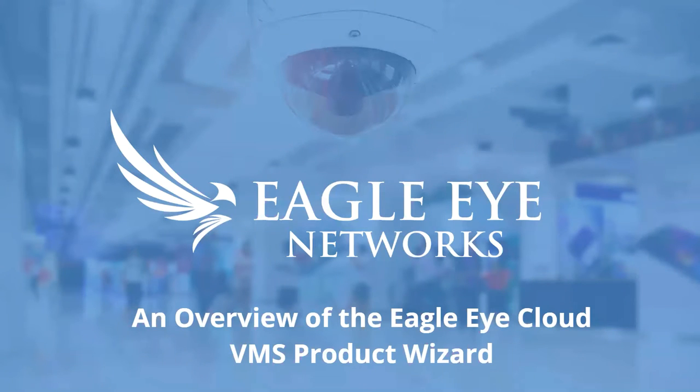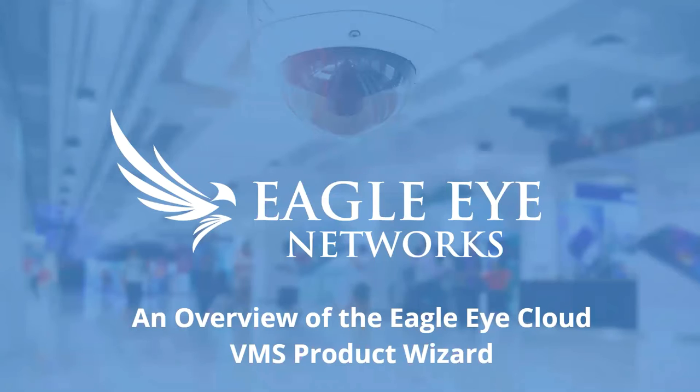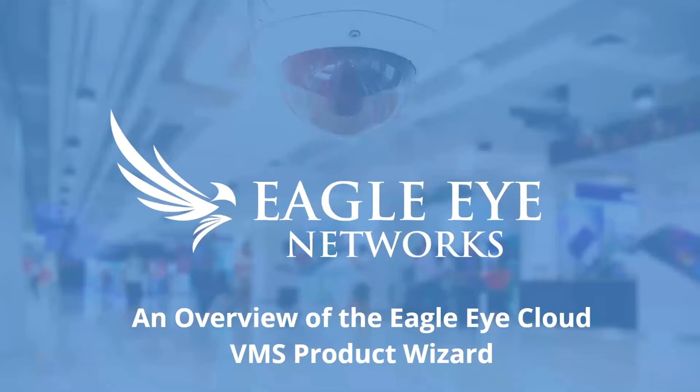Hello everyone, thank you for joining us today. I'm Heather on the marketing team at Eagle Eye Networks, and today's webinar will introduce an overview of the Eagle Eye Cloud VMS product wizard. Before we get started, if you have any questions, feel free to type them in the Zoom Q&A box at any time and we'll address them at the Q&A section at the end of the webinar.